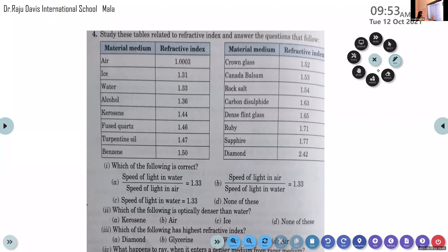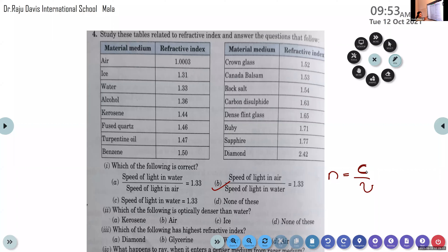Option B is the right answer. We know that the refractive index n is equal to c by v, where c is the speed of light in air and v is the speed of light in the medium. The refractive index of water is considered as a reference standard; it is 1.33. So option B is correct.